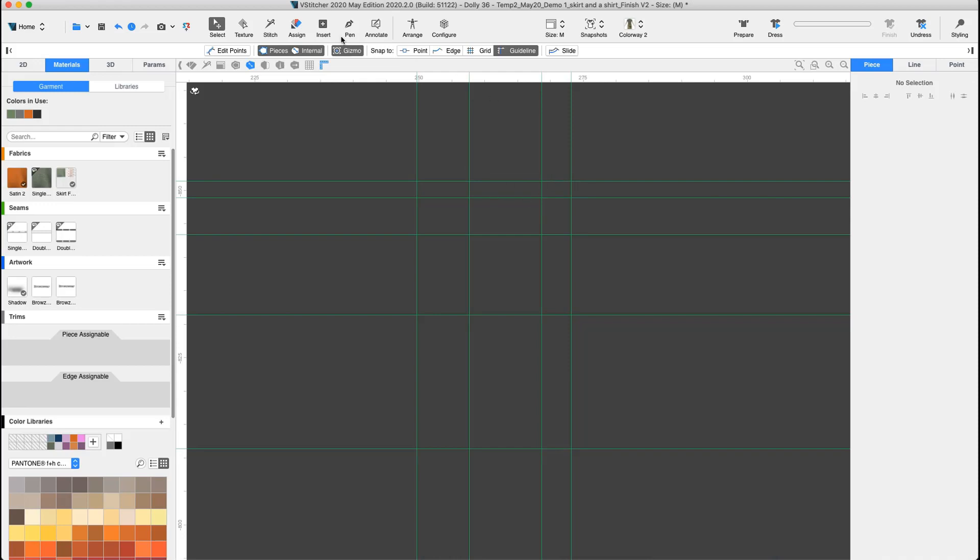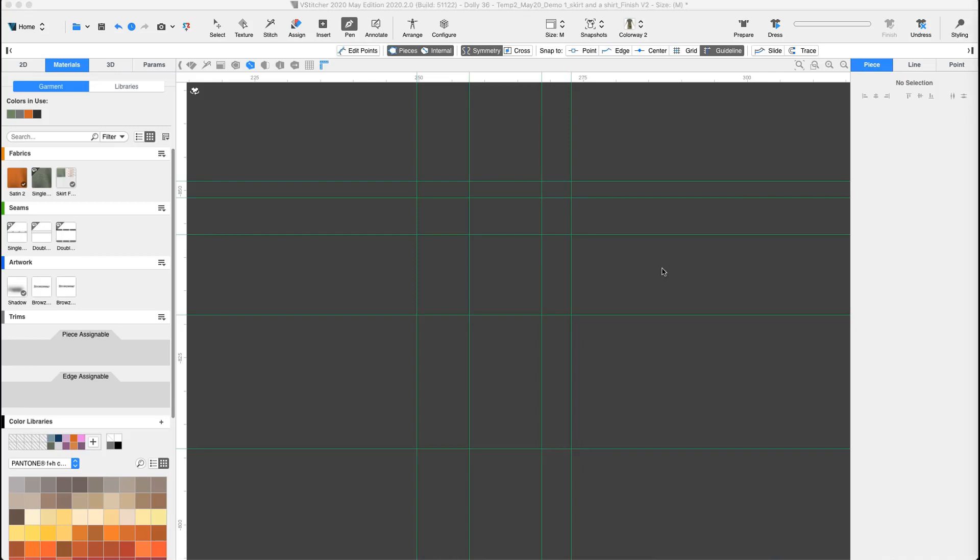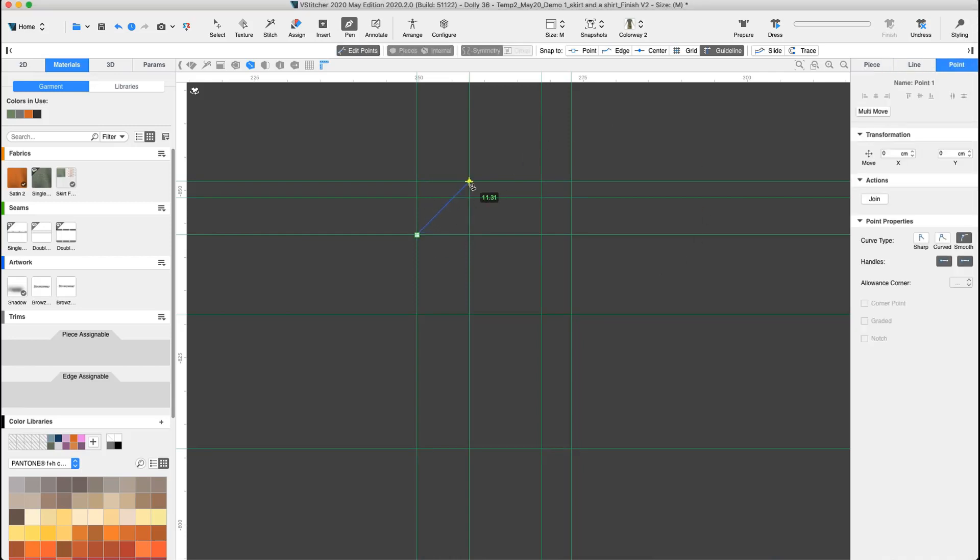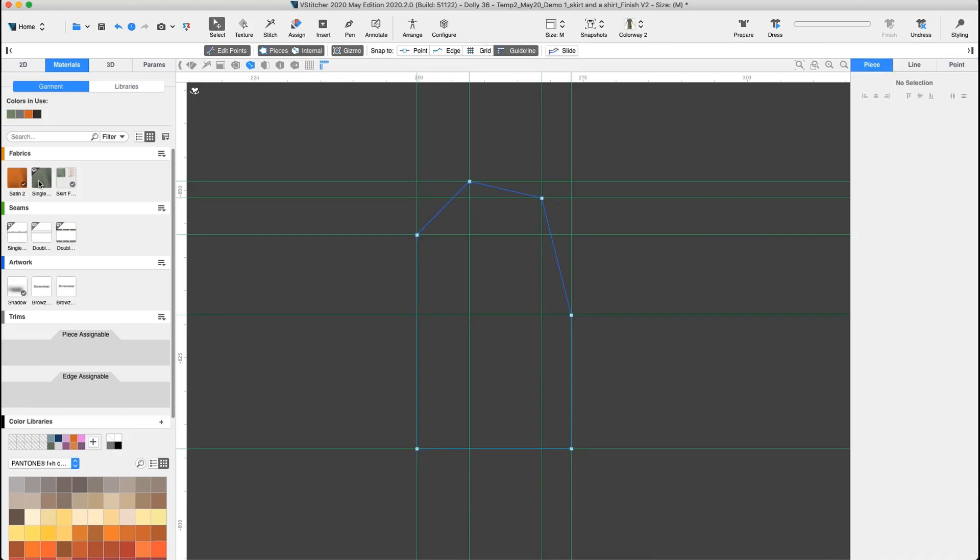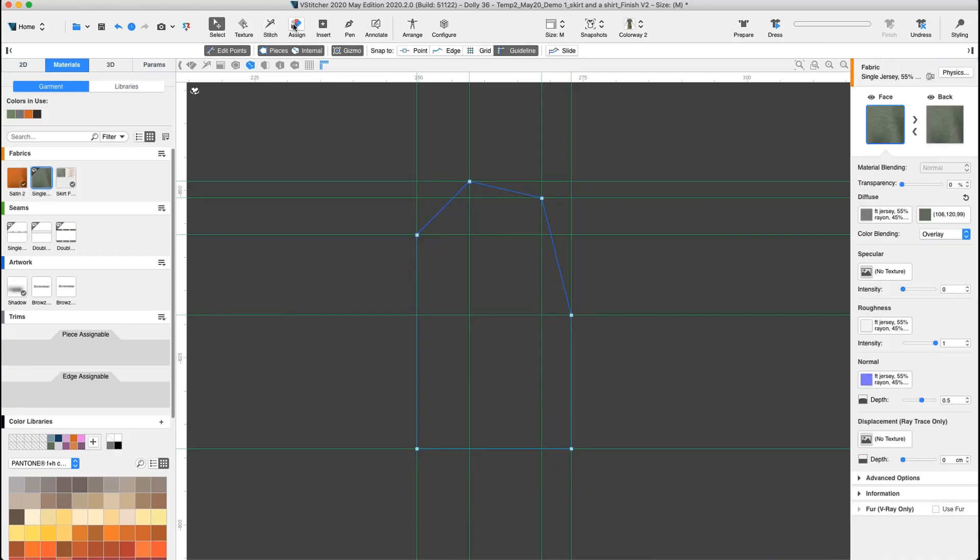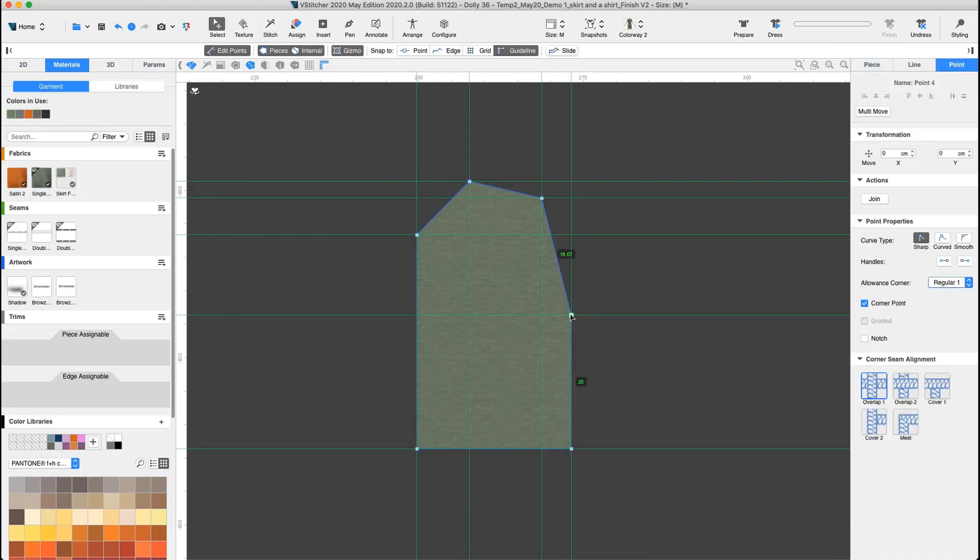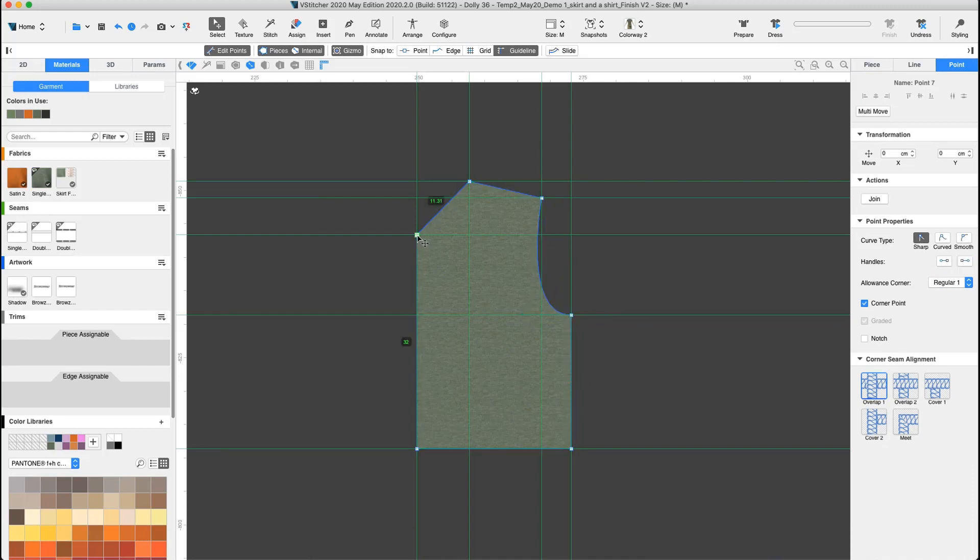Now using the pen tool and the new snap to option, snap to guideline, let's create the t-shirt pattern pieces. We create a shape which is the front pattern piece. We curve the armhole line, then we curve the neckline.